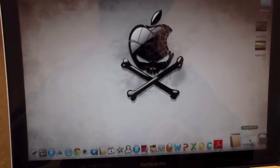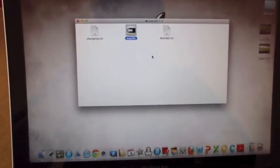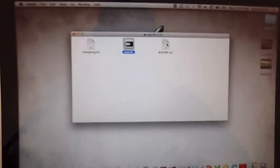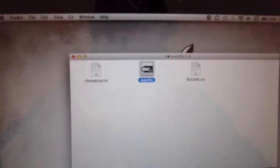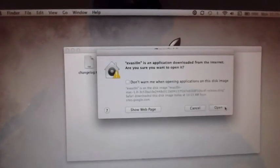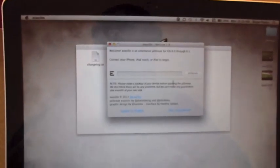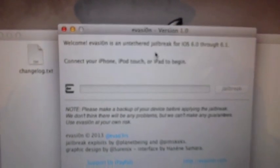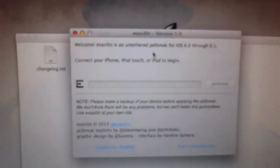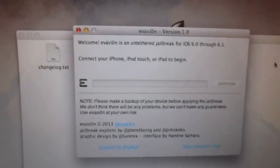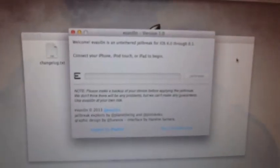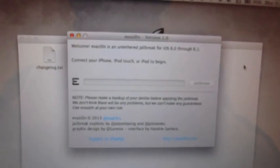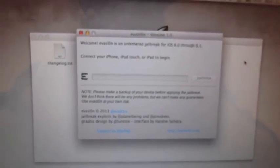And the directions are super plain and simple basically. You could read the Read me text. It just kind of describes what's going to happen, but it's pretty easy. All you do is you launch the evasion app. Open it. Welcome to evasion. This is an untethered jailbreak for iOS 6.0 through 6.1. Connect your iPhone, iPod touch, iPad to begin.